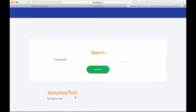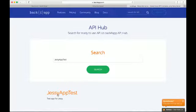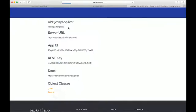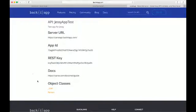We can also check for this API by searching for its name on the Back4App website. It will give you the keys to access the API. Any developer can see the API and its endpoint methods.